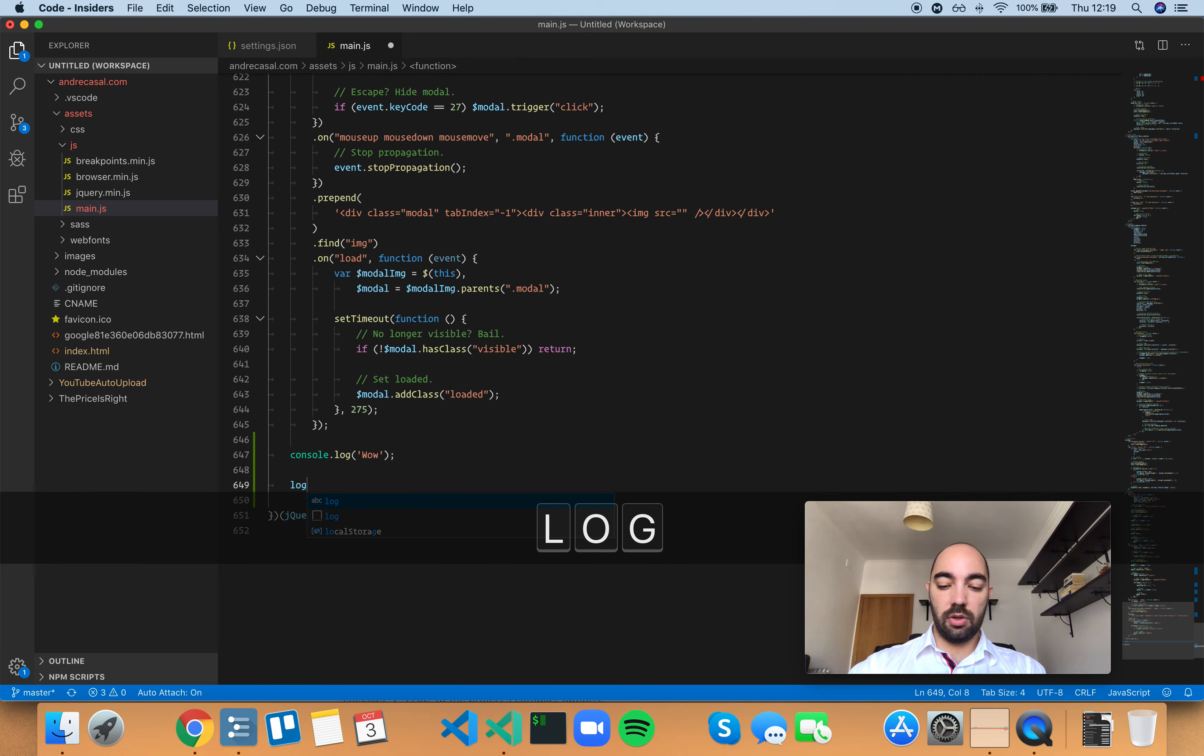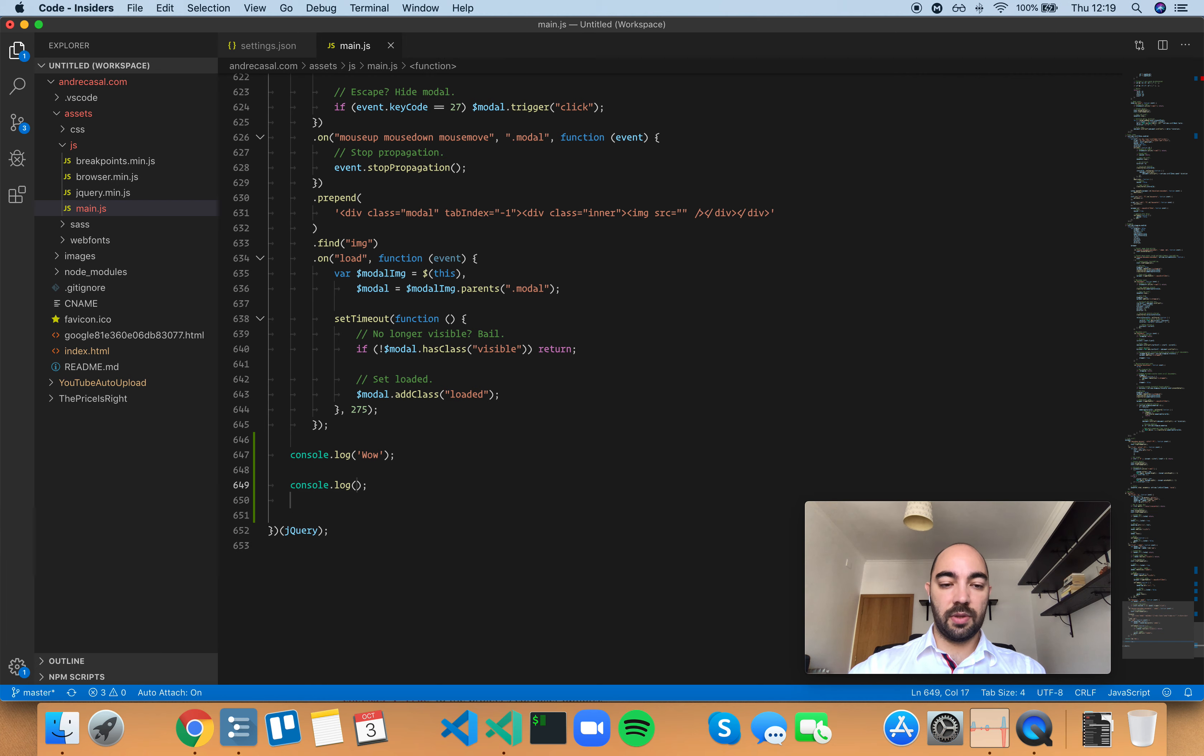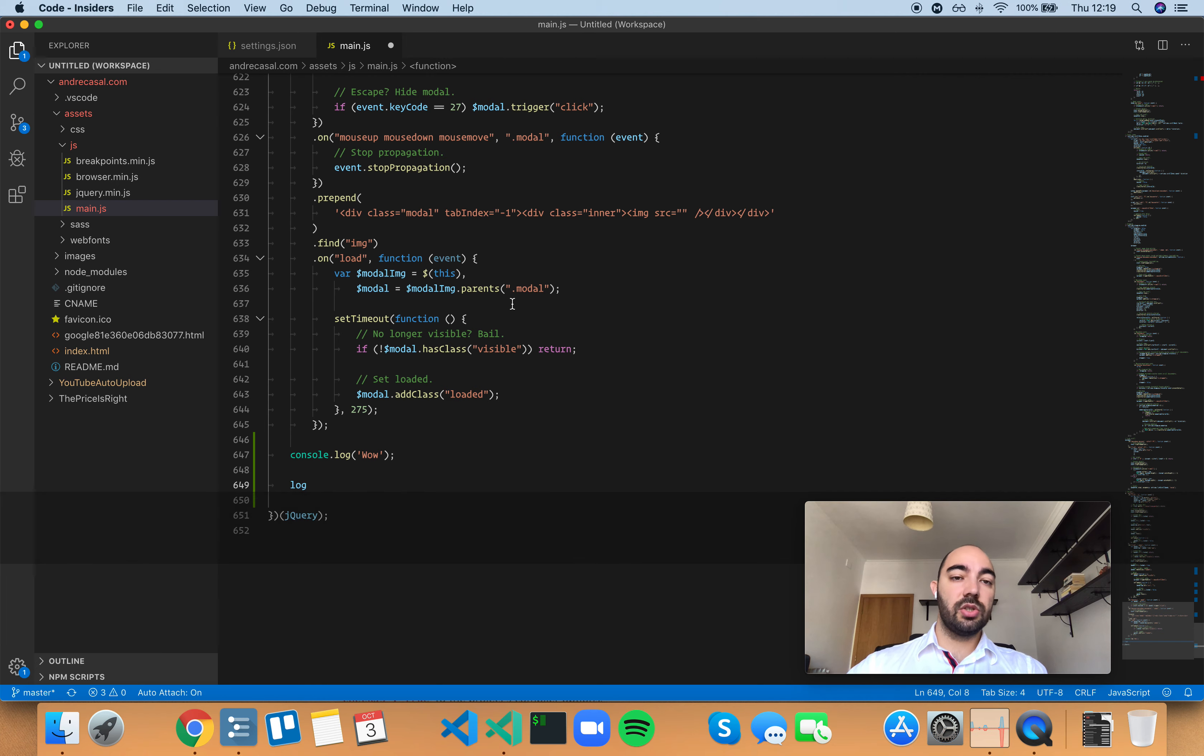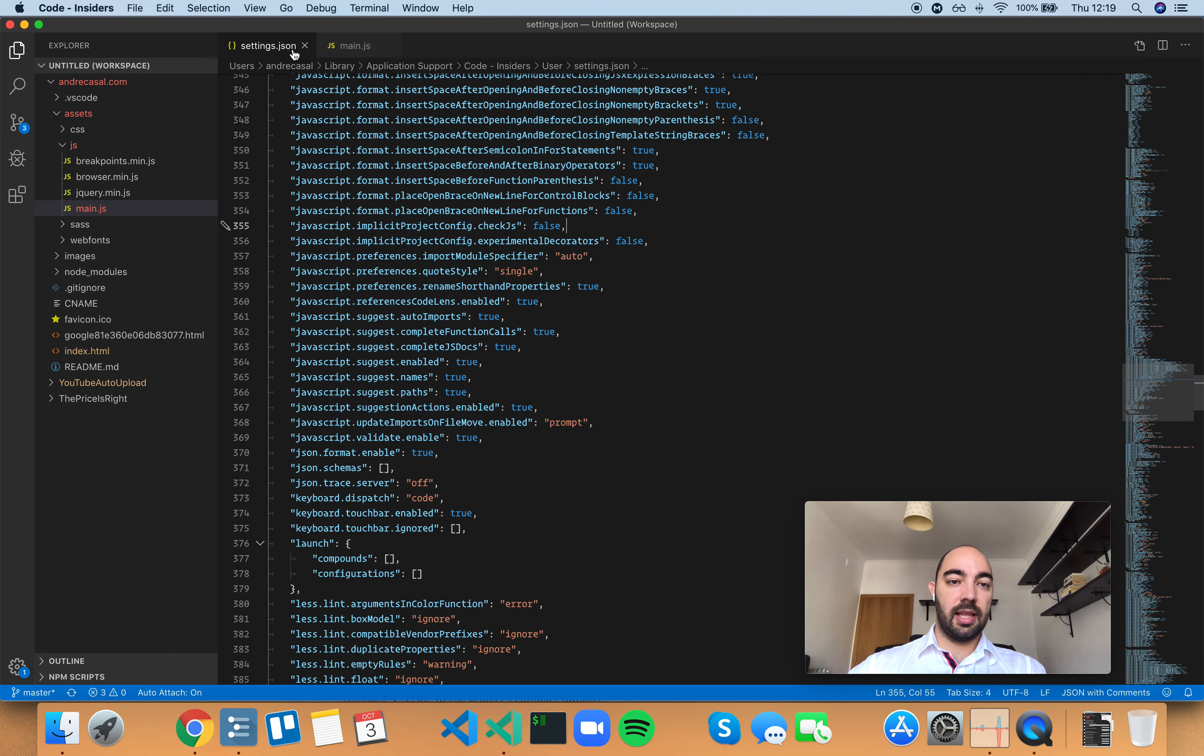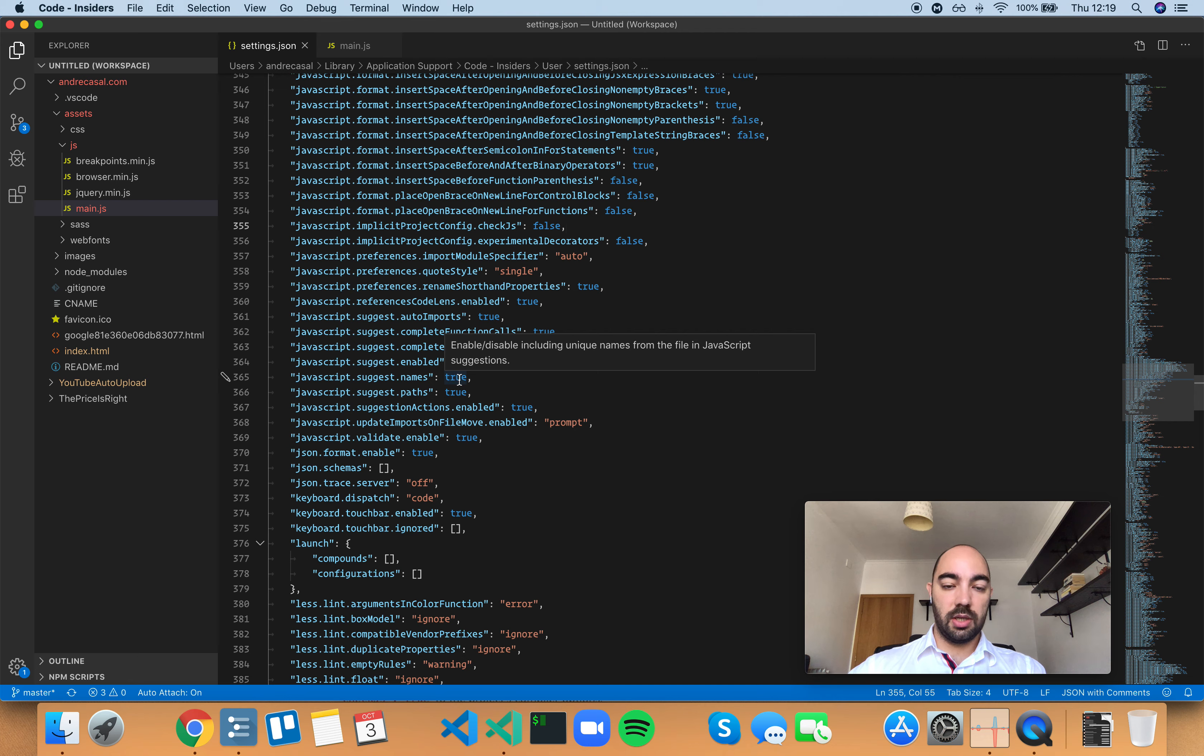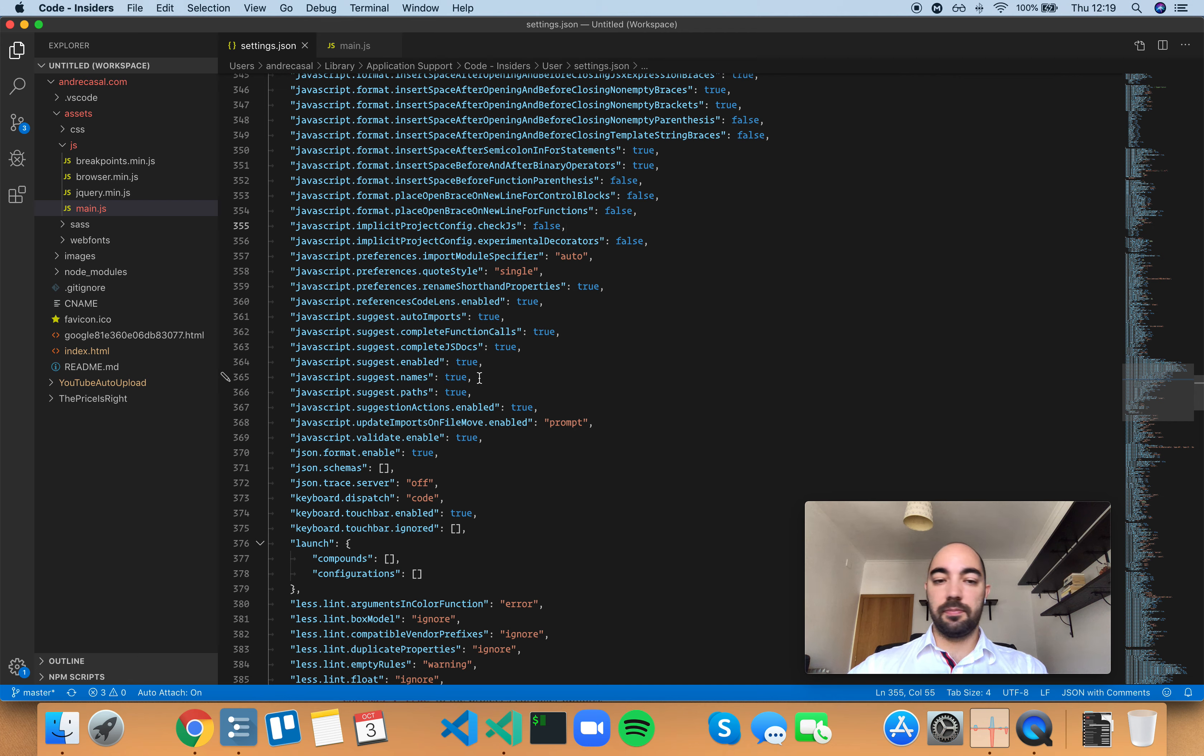Usually what you want is the console log, right? So even though there's a bug that prevents this feature from working when you set it to true, it's not really useful anyway.